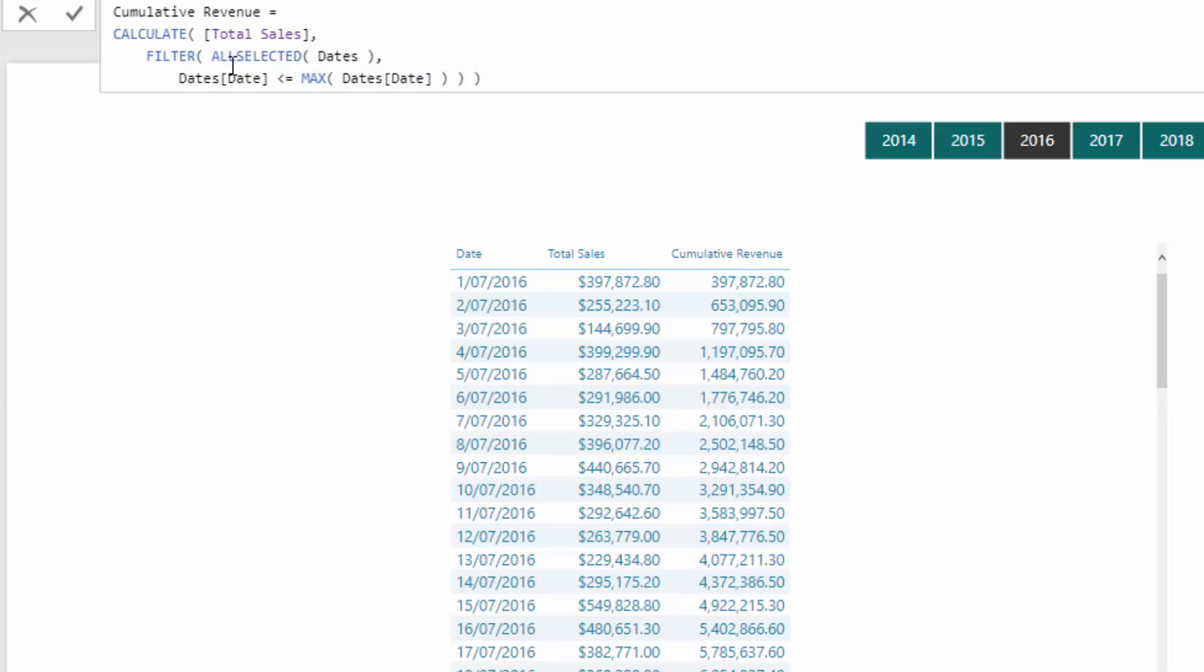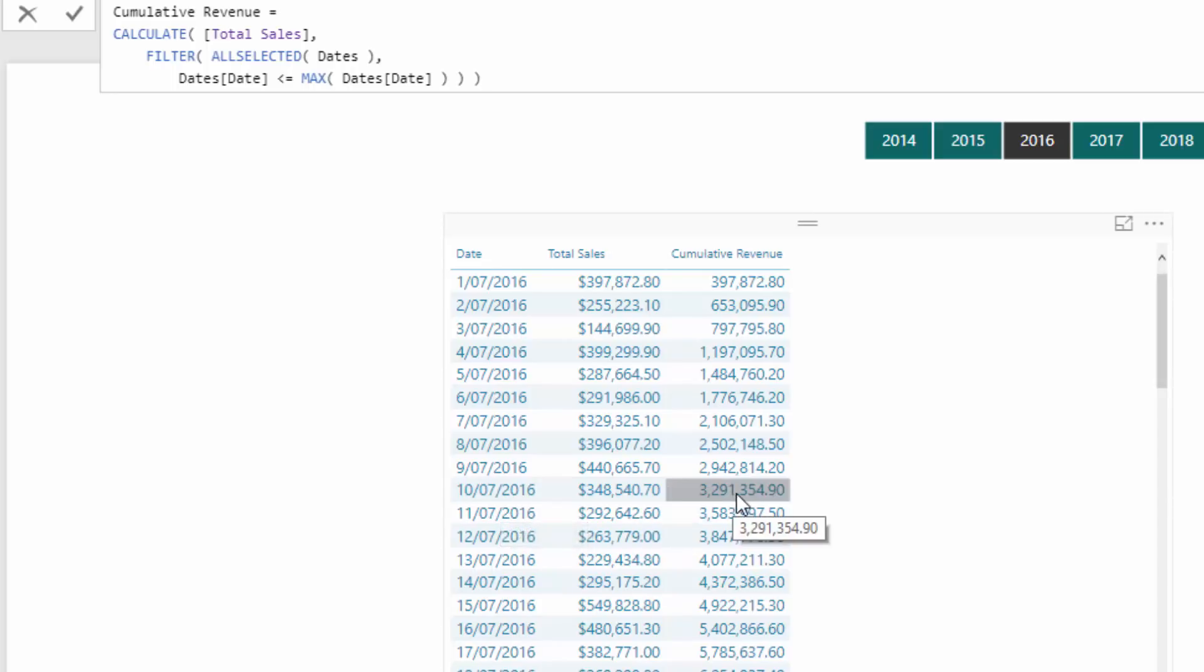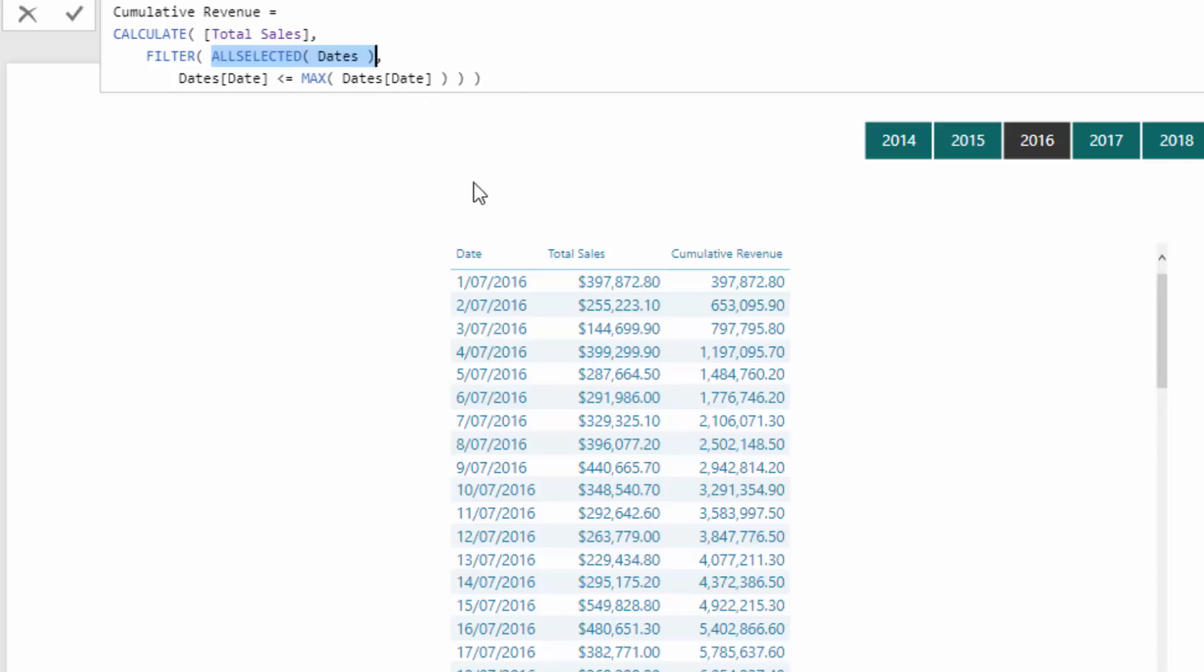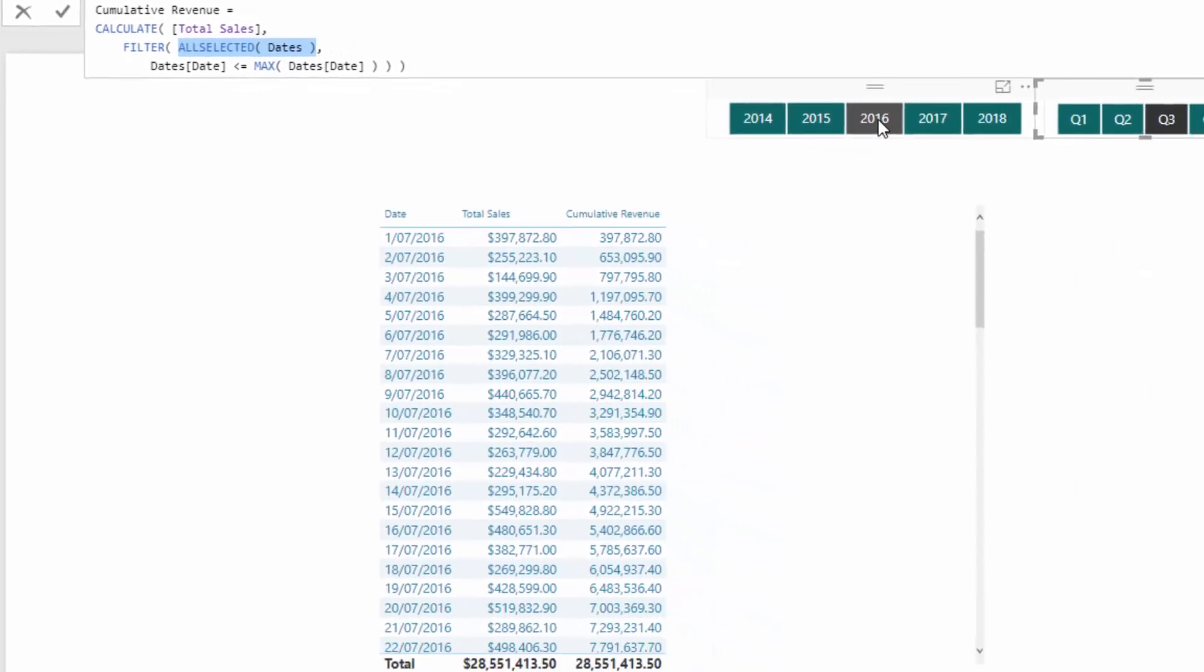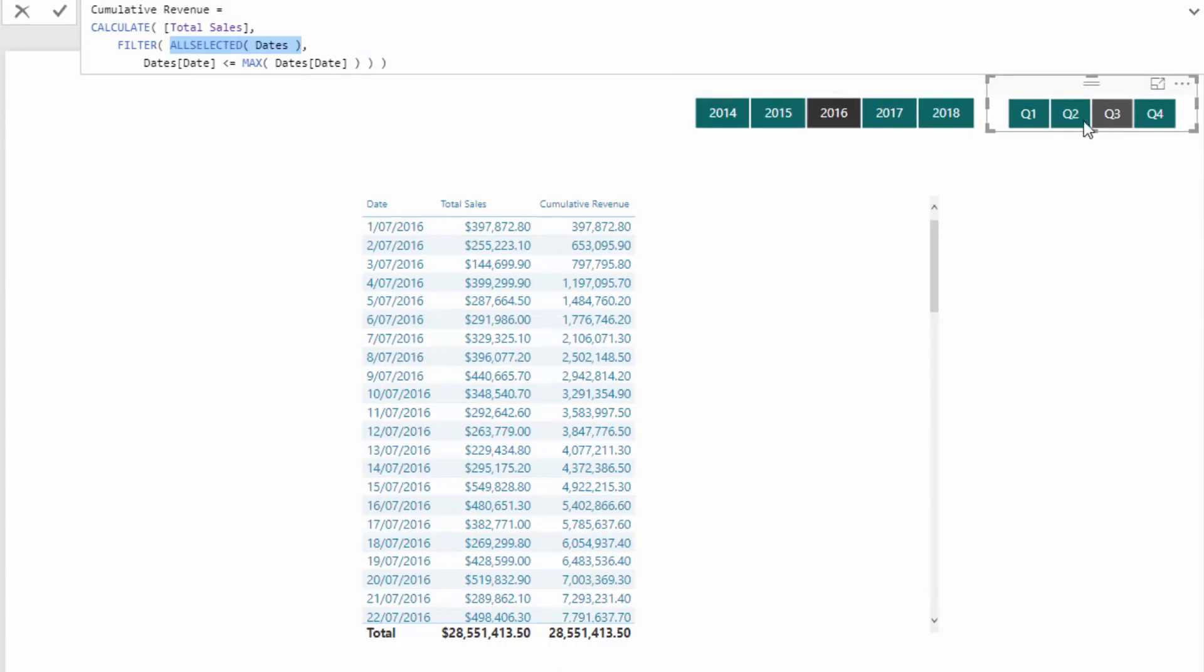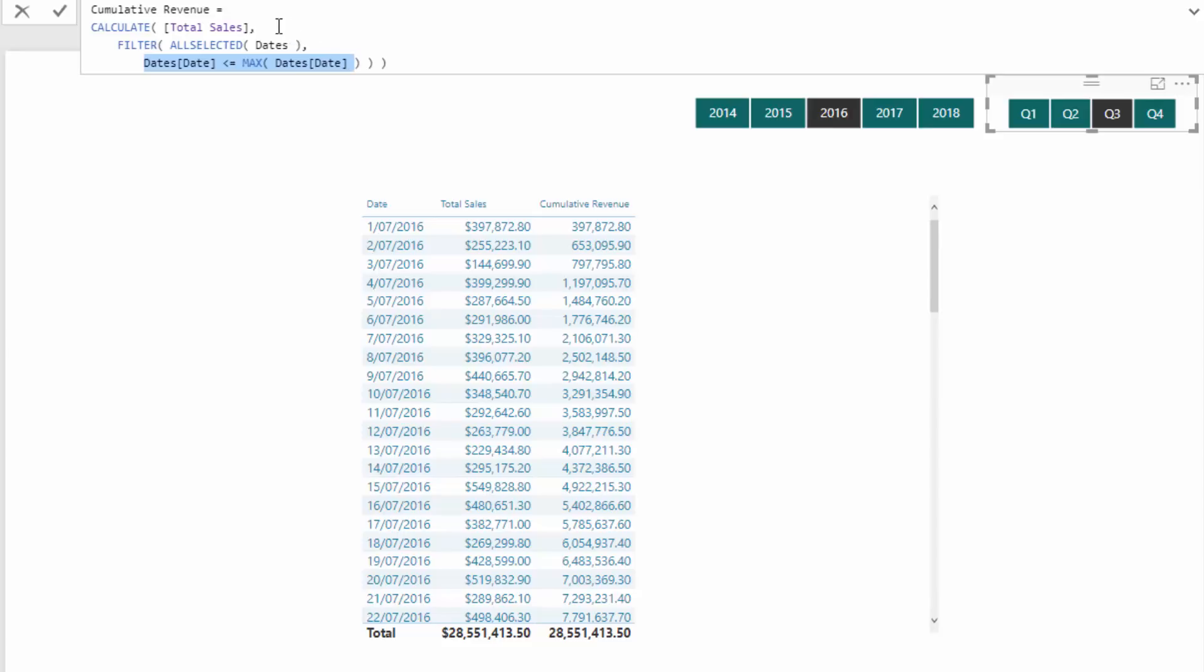It is removing any filters at any particular row. So let's have a look at the 10th of July, this particular result here is basically looking through all of these days and counting it up. But what is it actually doing in the formula? This ALLSELECTED is removing any filters, any filters that are in place in this particular context. So in 2016 quarter three, it is removing any filters from the date table within this particular context. And then it is reapplying those filters based on this logic here.